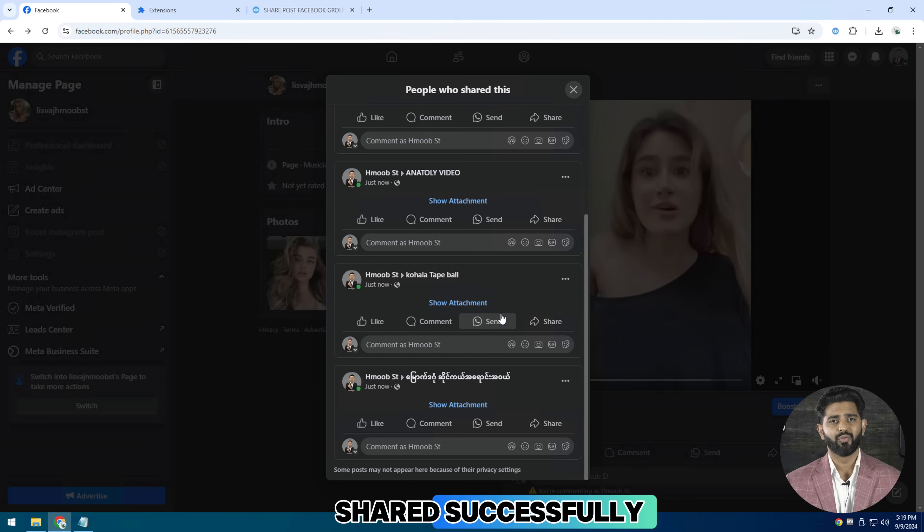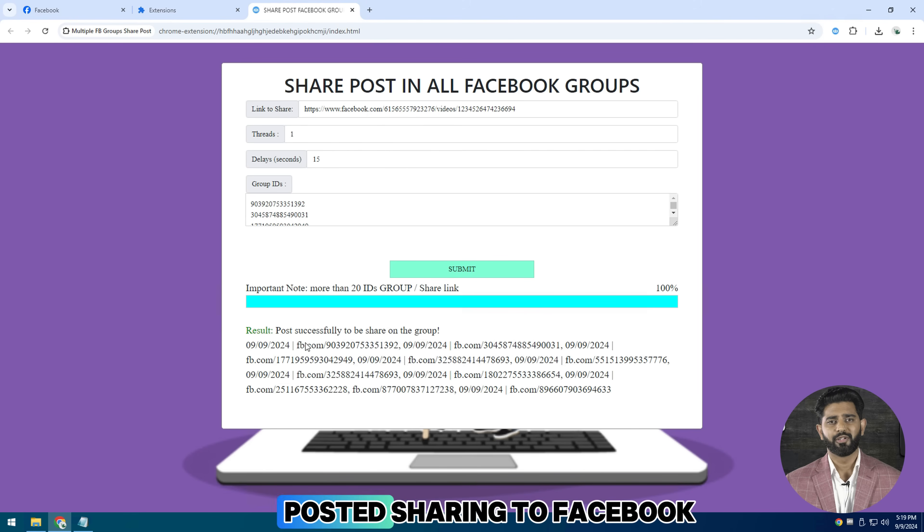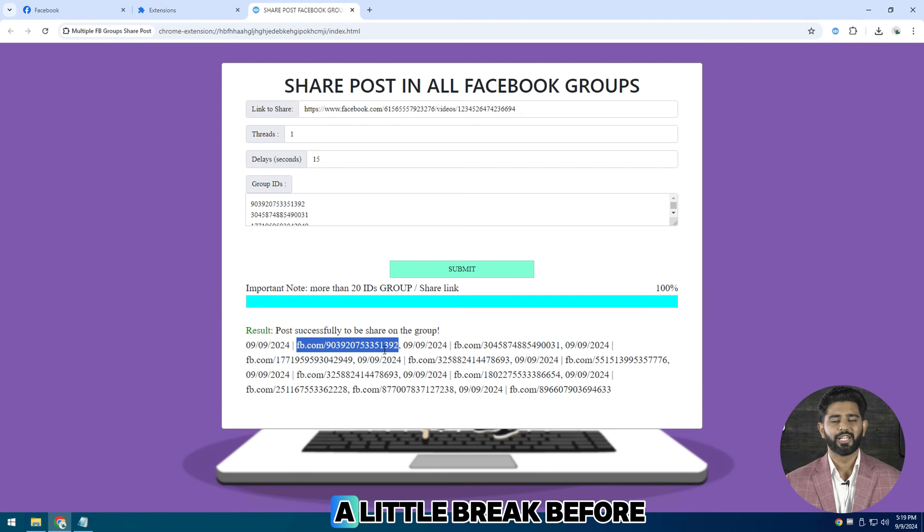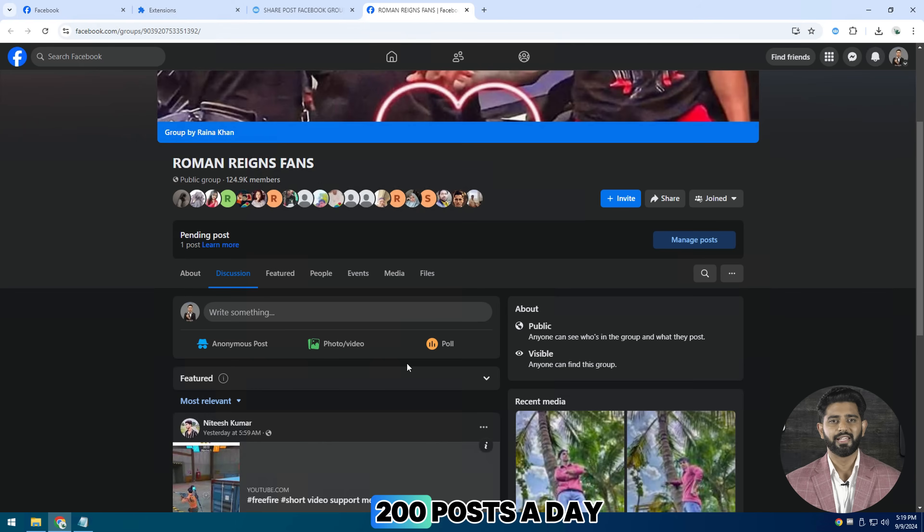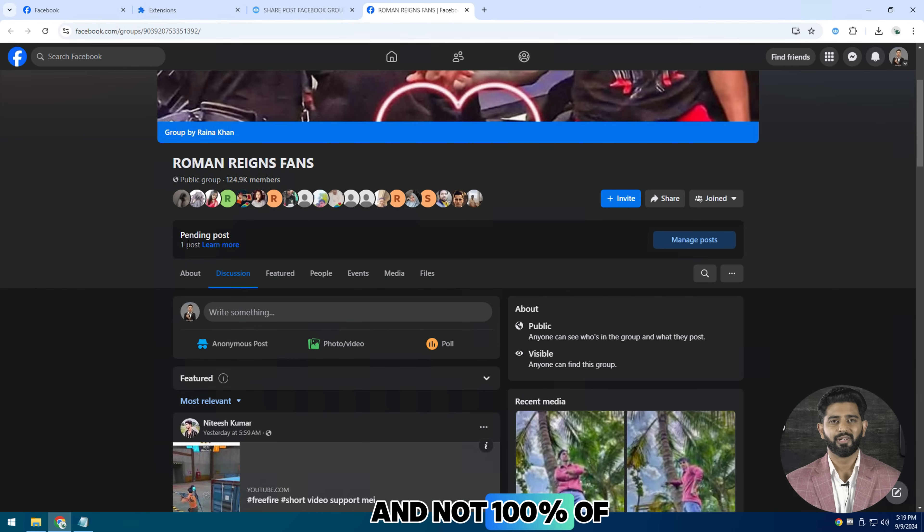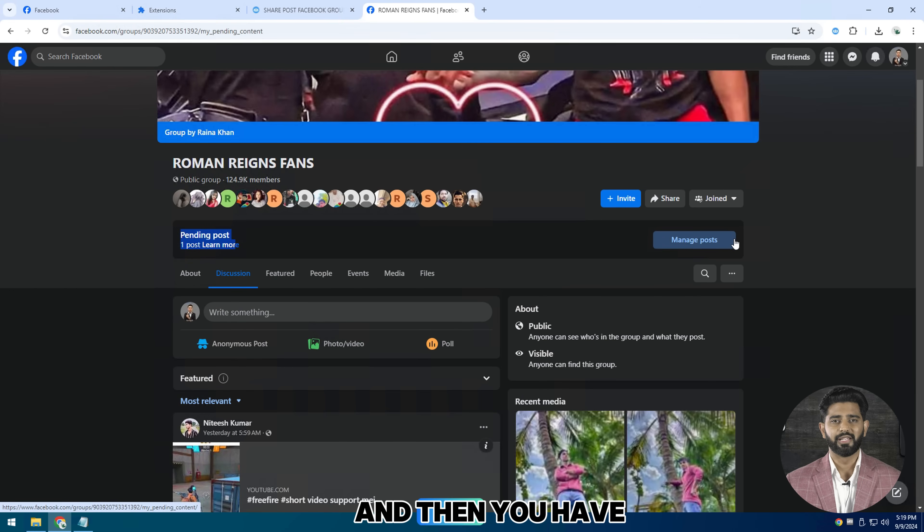Then you want to go check posts sharing to Facebook groups. A little break before I can publish more now. You can publish up to 100 or 200 posts a day. I'm not 100% of the number. And then you have to take a break.